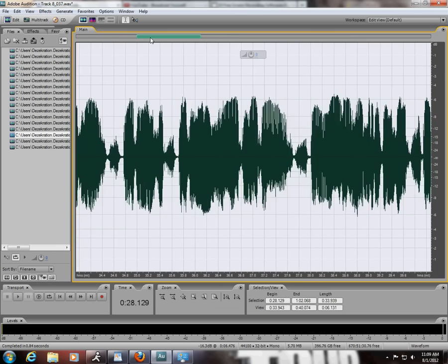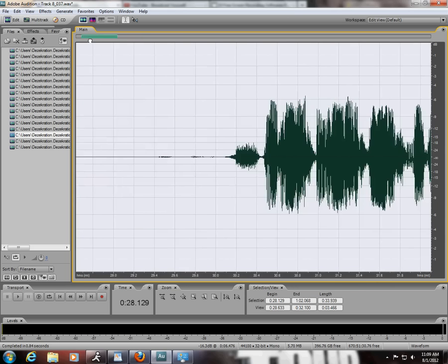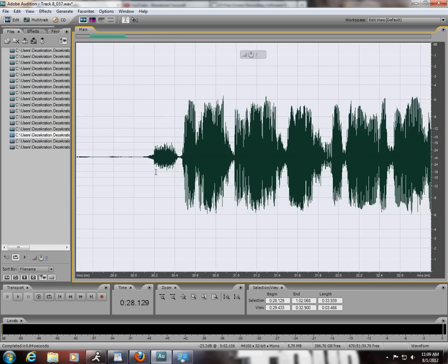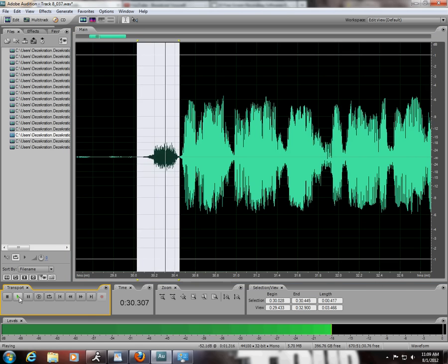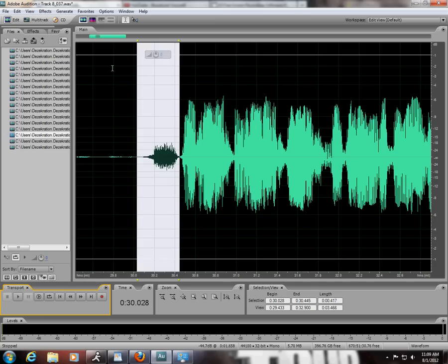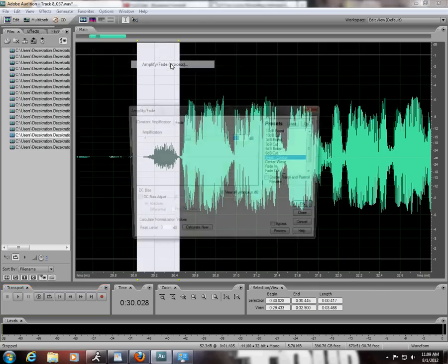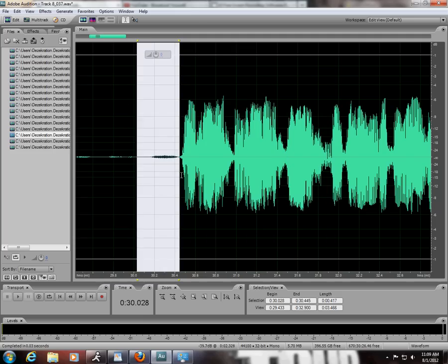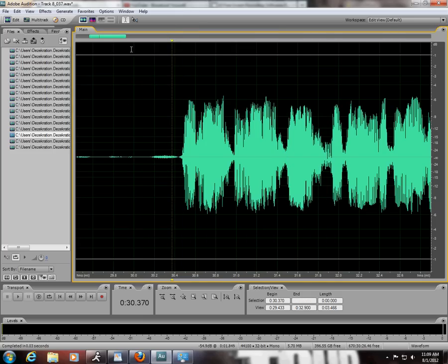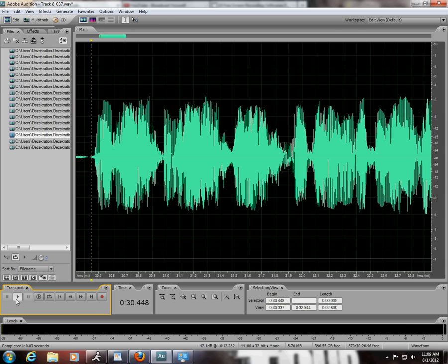Once I do that, I want to zoom in a little bit and see - this here, that's a breath. With all the breaths, I'm going to go into Amplitude and Compression, Amplify/Fade Process. You're going to take the amplification to negative 20 decibels. The reason you want to do it this way is so that you're not taking away from the integrity of the track - if you silenced it, you would notice. We're going to do that for all the breaths within the track. If you're not sure where the breaths are, you can always just play it through and stop it.